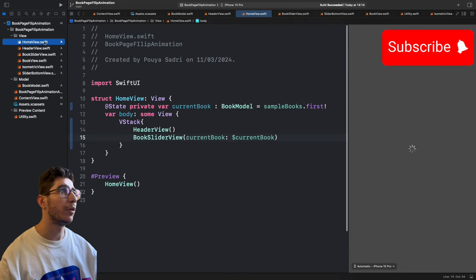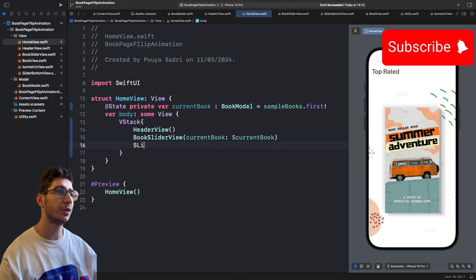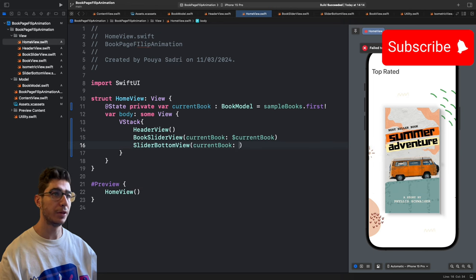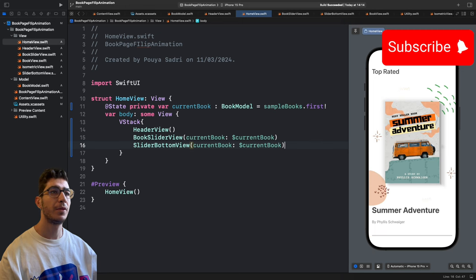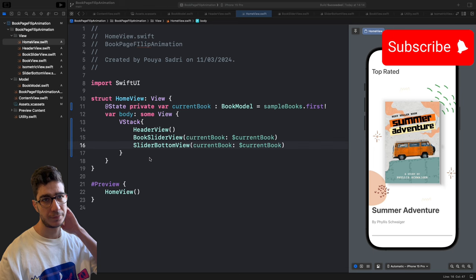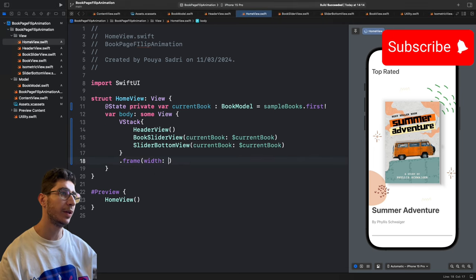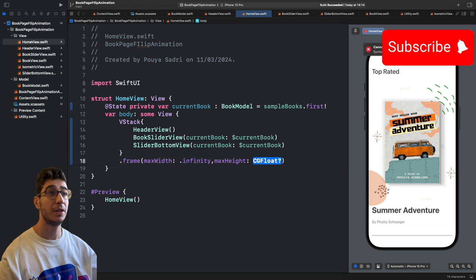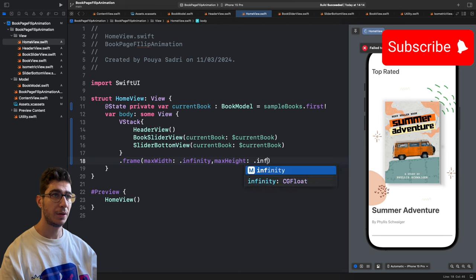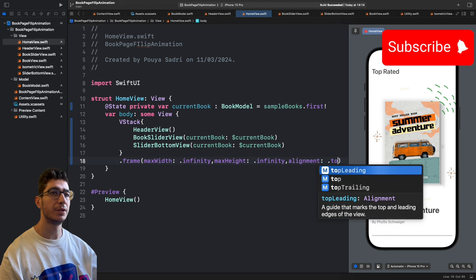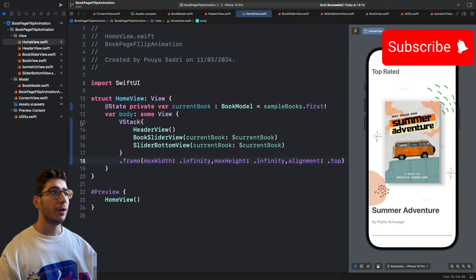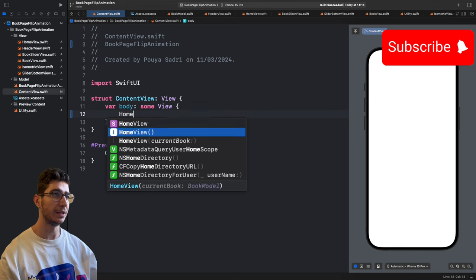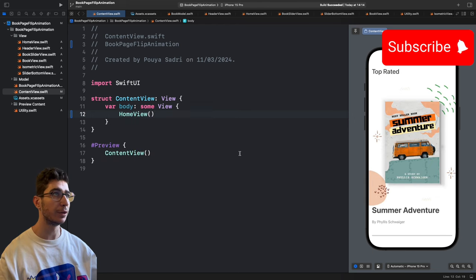In HomeView, add SliderButtonView(currentBook: $currentBook). Frame it maxWidth and maxHeight infinity with alignment .top. Add HomeView() to ContentView. Now let's build and run it — press Command+R to build in the simulator.